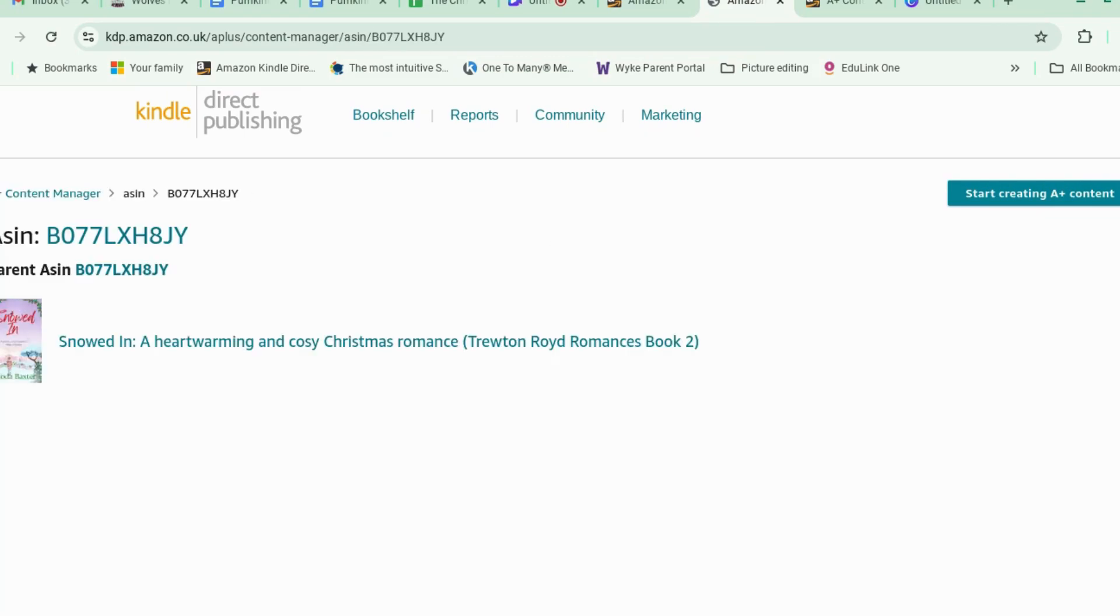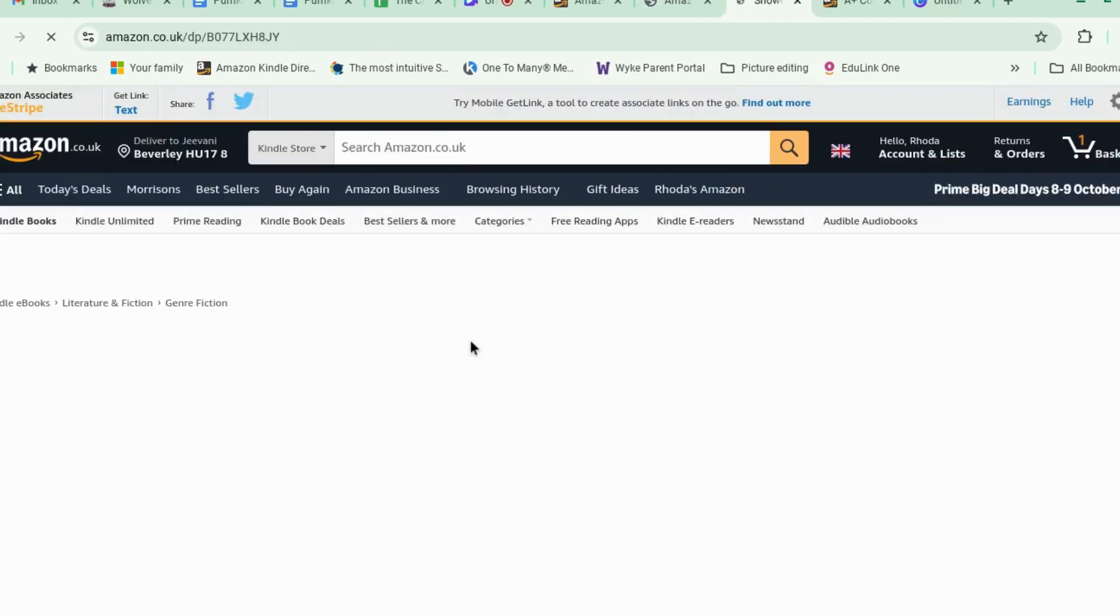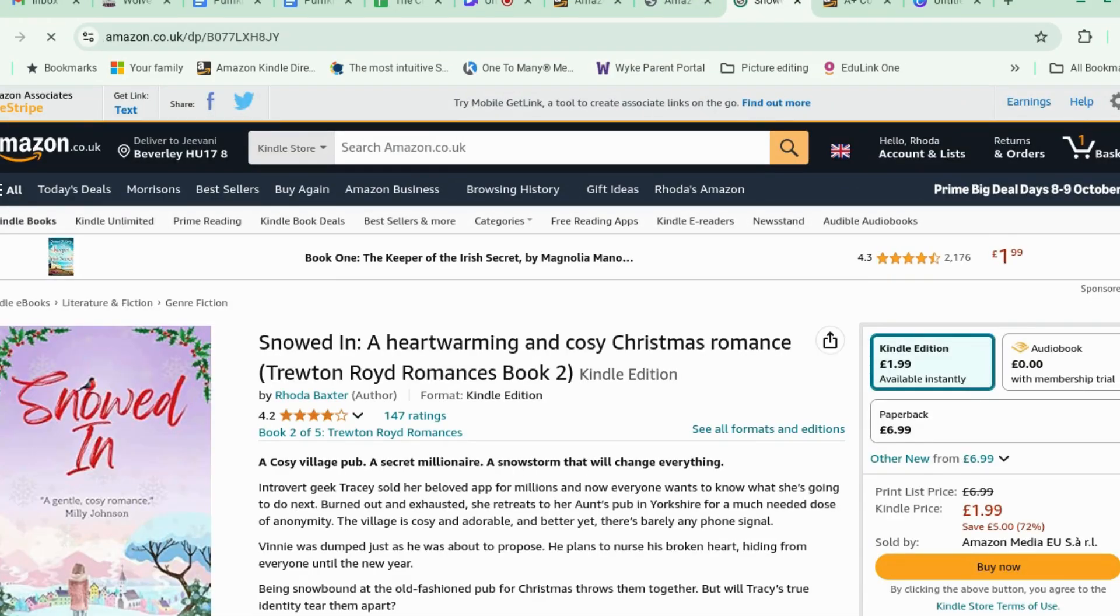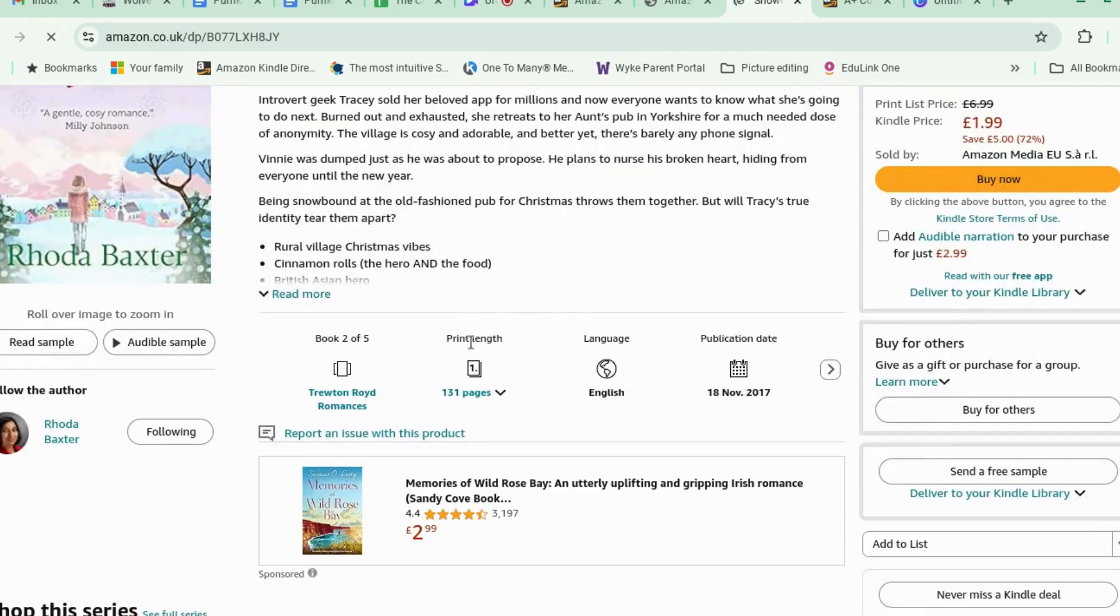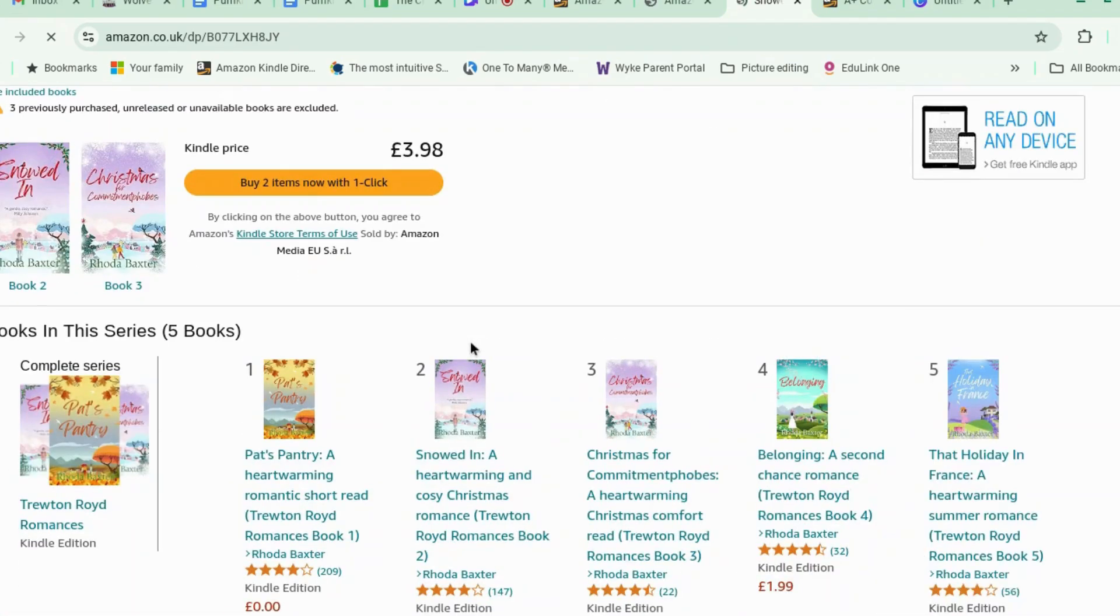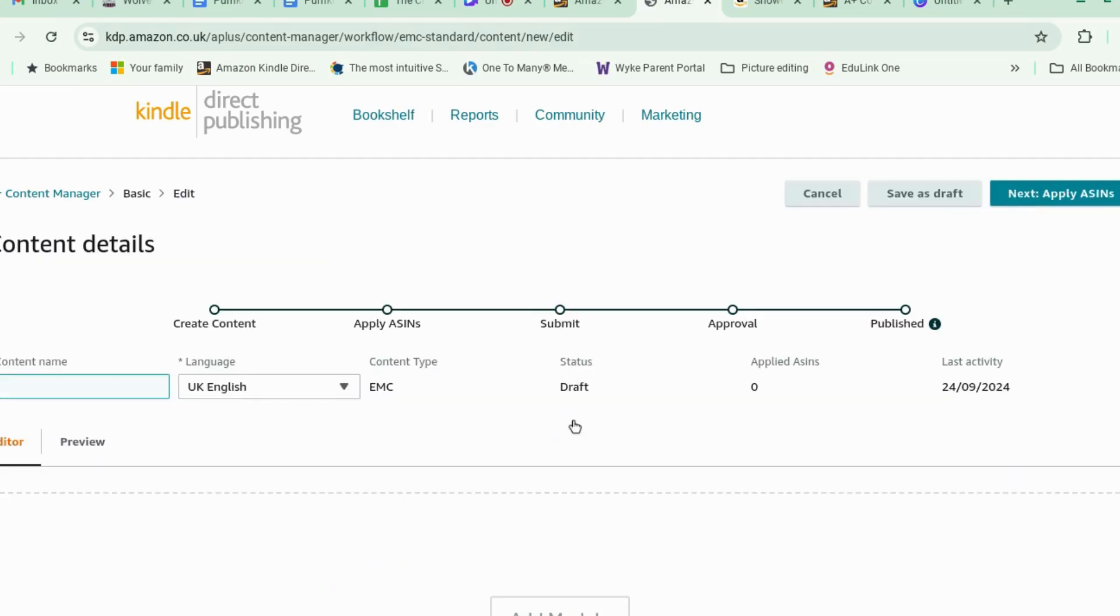I found that actually searching for my name really, rarely brings things up on Amazon. So, oh, well, that's helpful. Thanks. What have you done? Okay. Start creating A plus content.